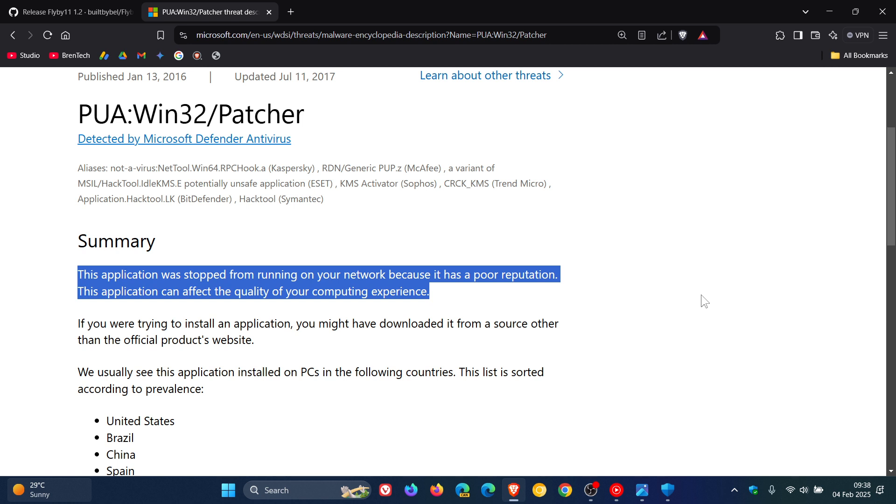It's basically flagged as potentially unwanted application. So it's basically Microsoft's way of saying it's a third-party app, it's not an official Microsoft product, and it could affect your computing experience.